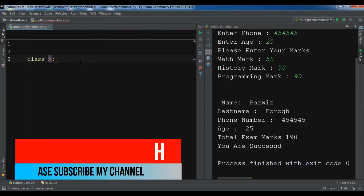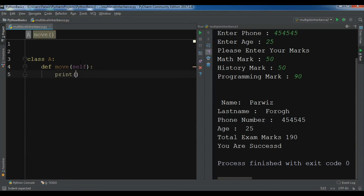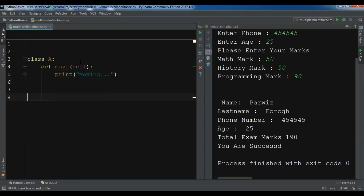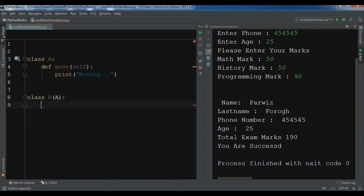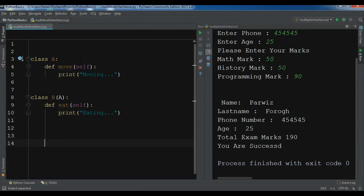Let me first create a class A. This class has just a method called move, and I'm going to print 'moving'. Now I have another class, class B, which inherits from class A as our base class, and here I'm going to write an eat method that prints 'eating'.